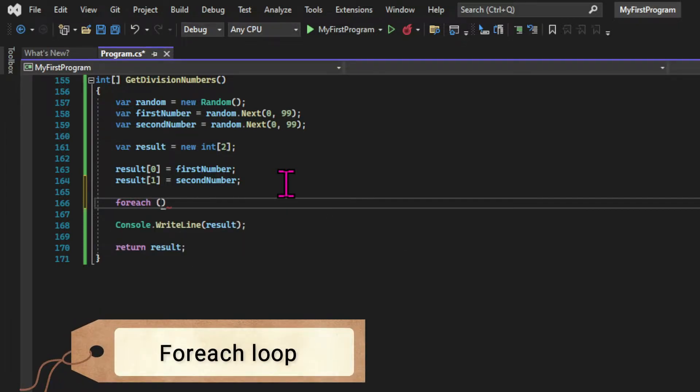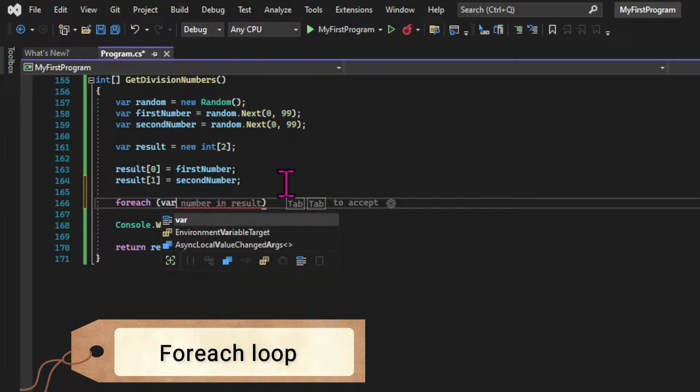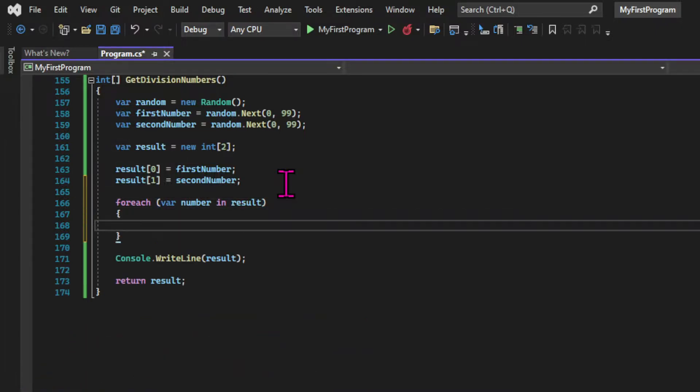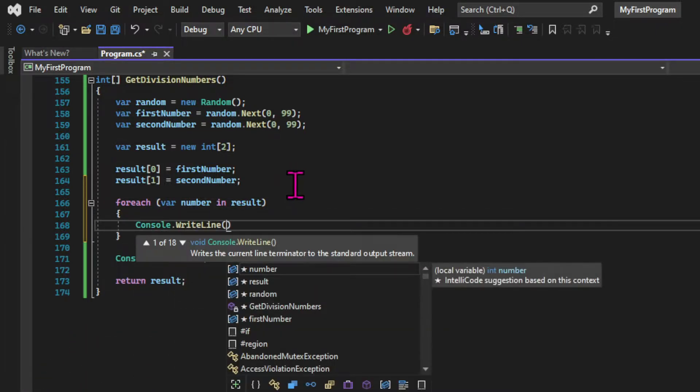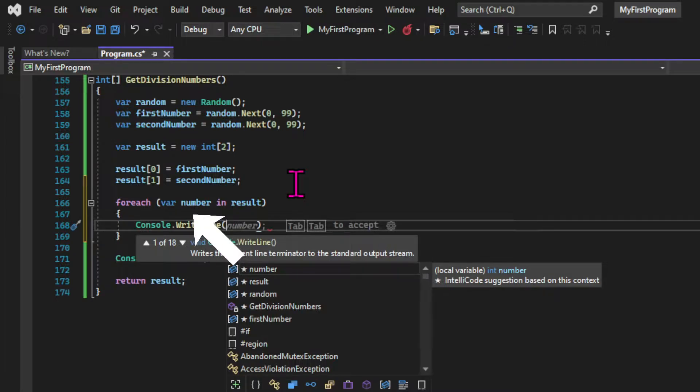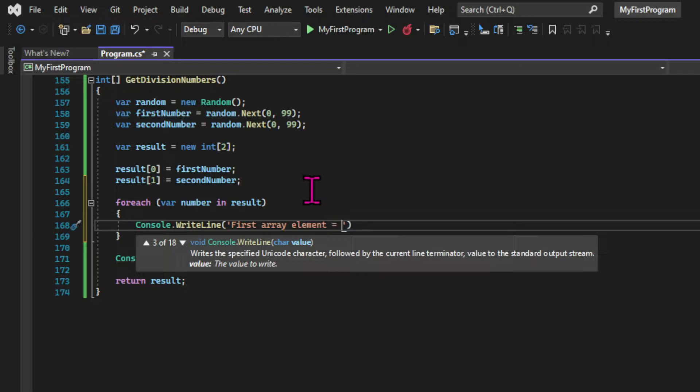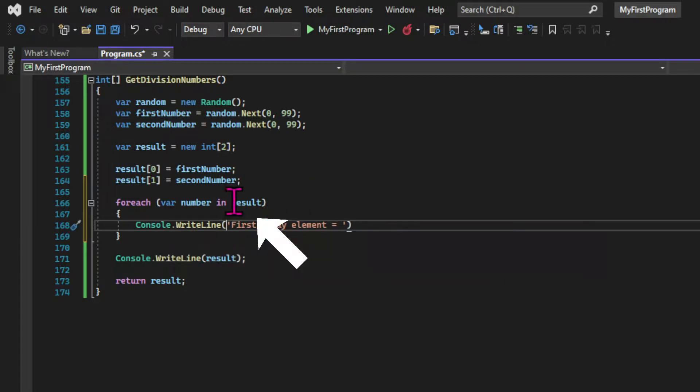So let's jump straight into it. I need to use the foreach keyword with parentheses, and inside the parentheses I declare a local variable. This variable will represent a member of a collection, and that collection is declared after the word in.